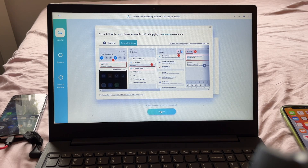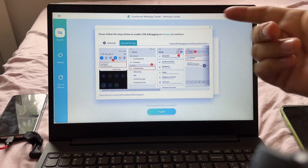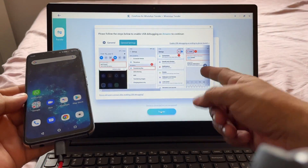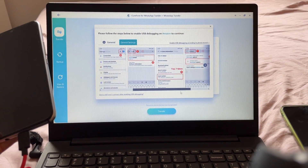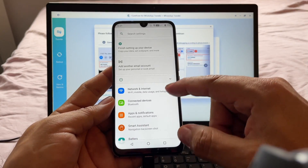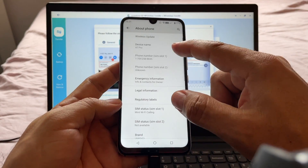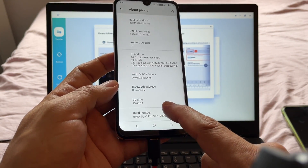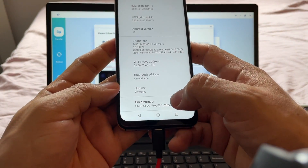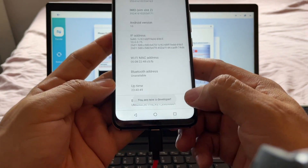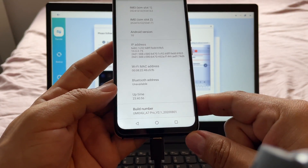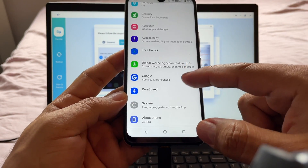It says 'Please follow the steps below to enable USB debugging on Android to continue.' So we need to enable USB debugging. In order to enable developer mode, you need to go to Settings and go to About Phone. Once you're in About Phone, look for Build Number — here's the Build Number — and you're going to tap it like seven times. That's it, it says 'Now you are a developer.' You need to tap many times on the Build Number to enable developer mode.